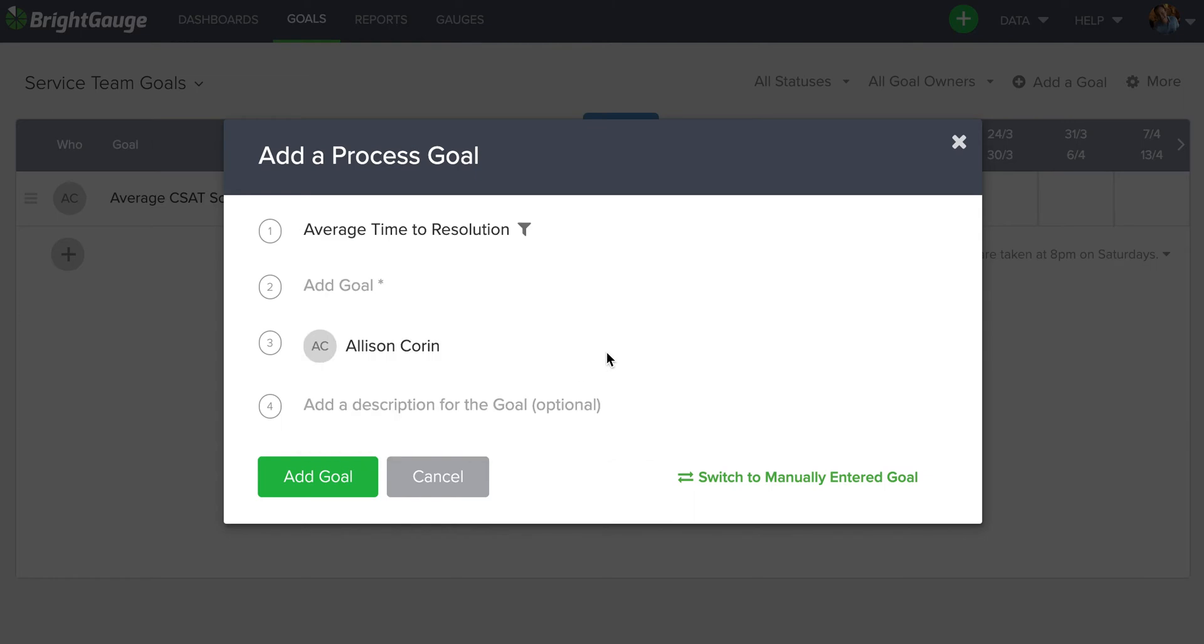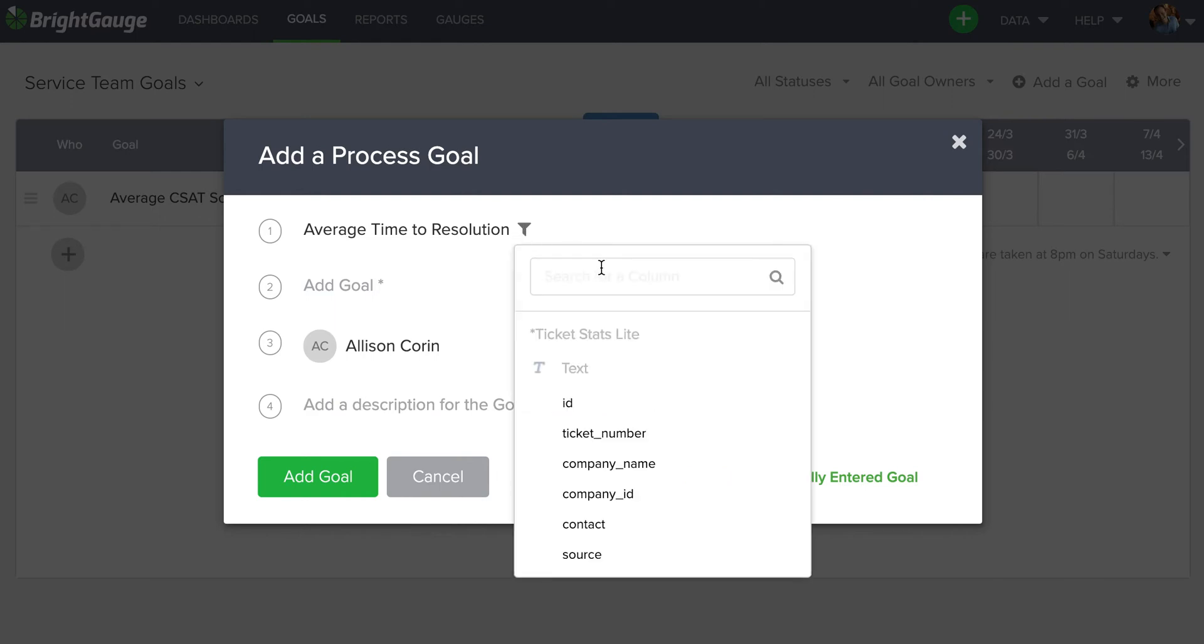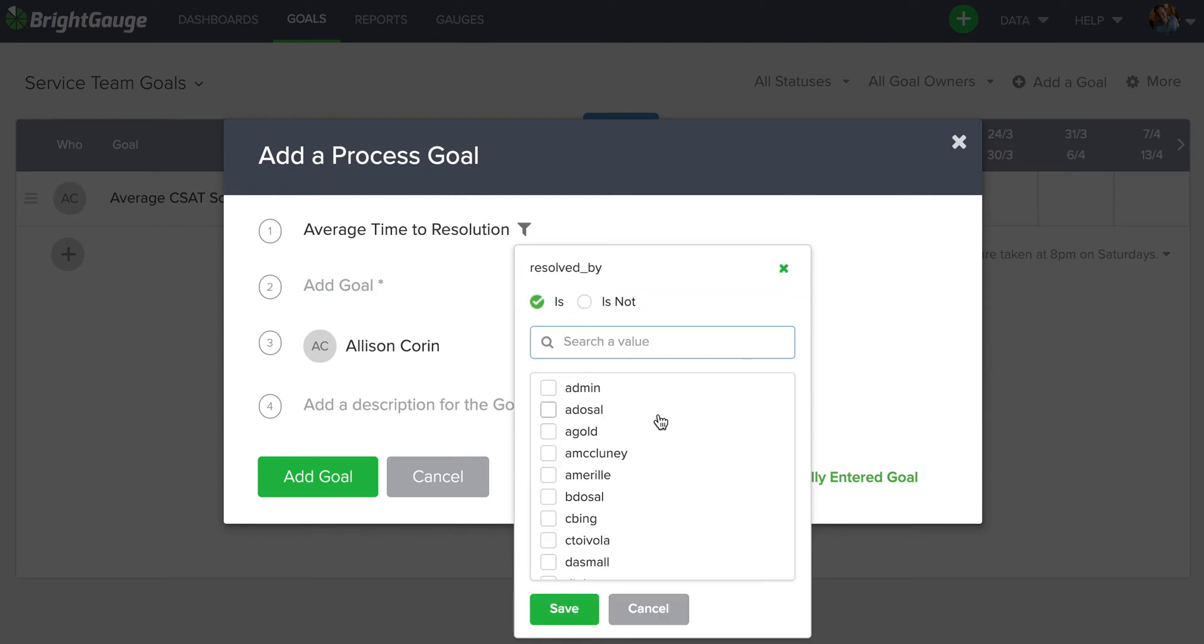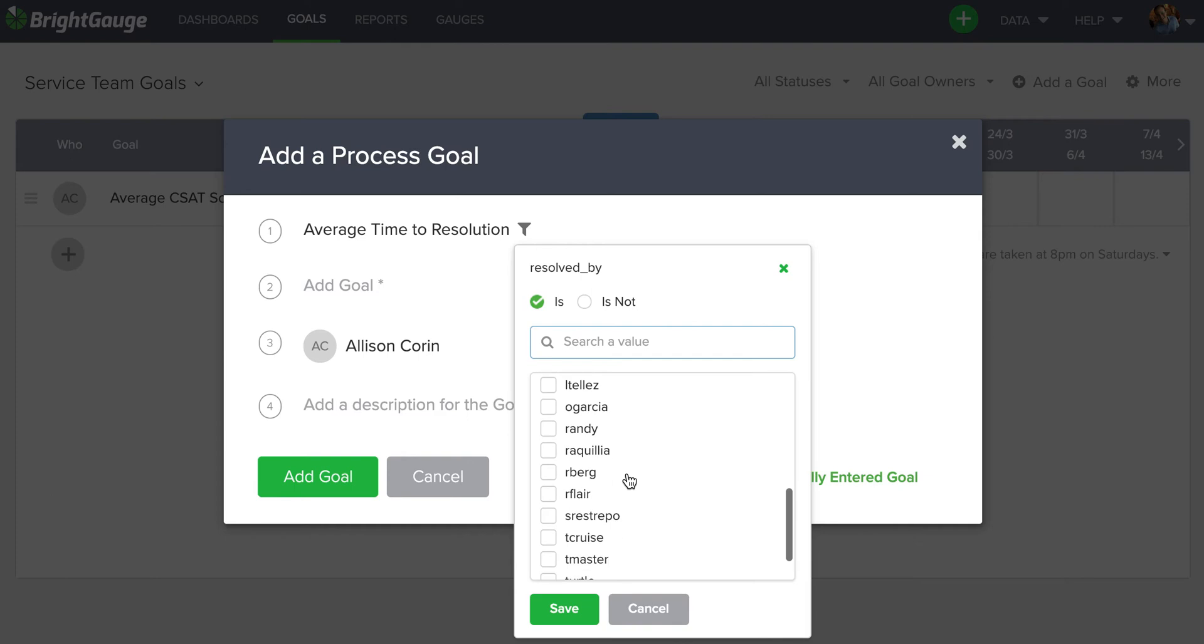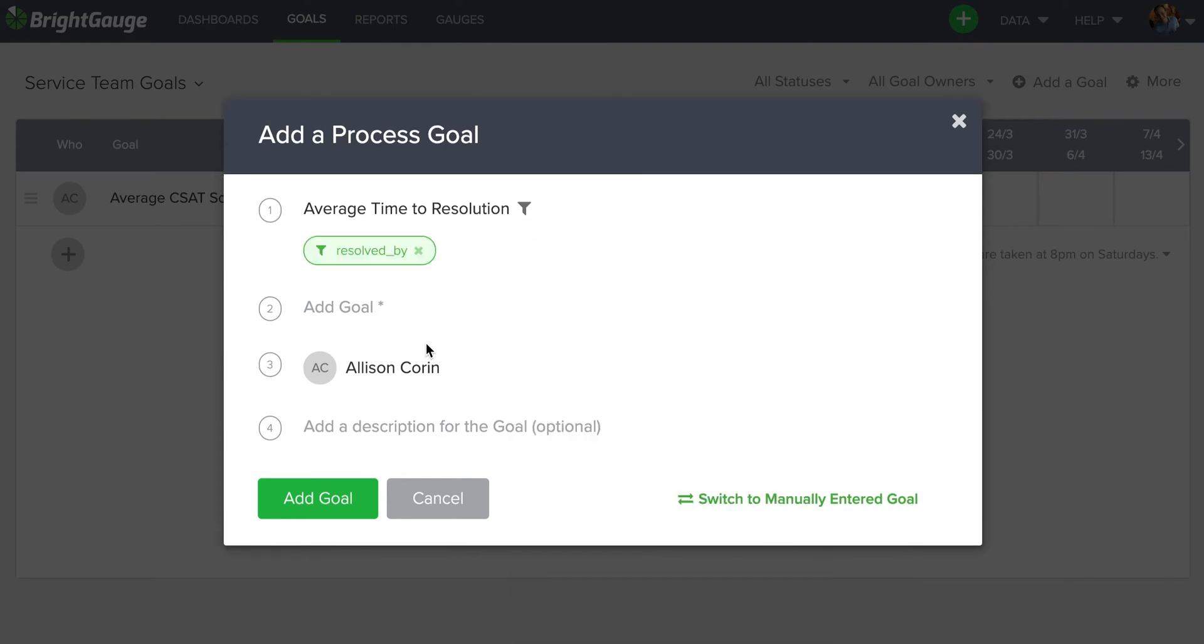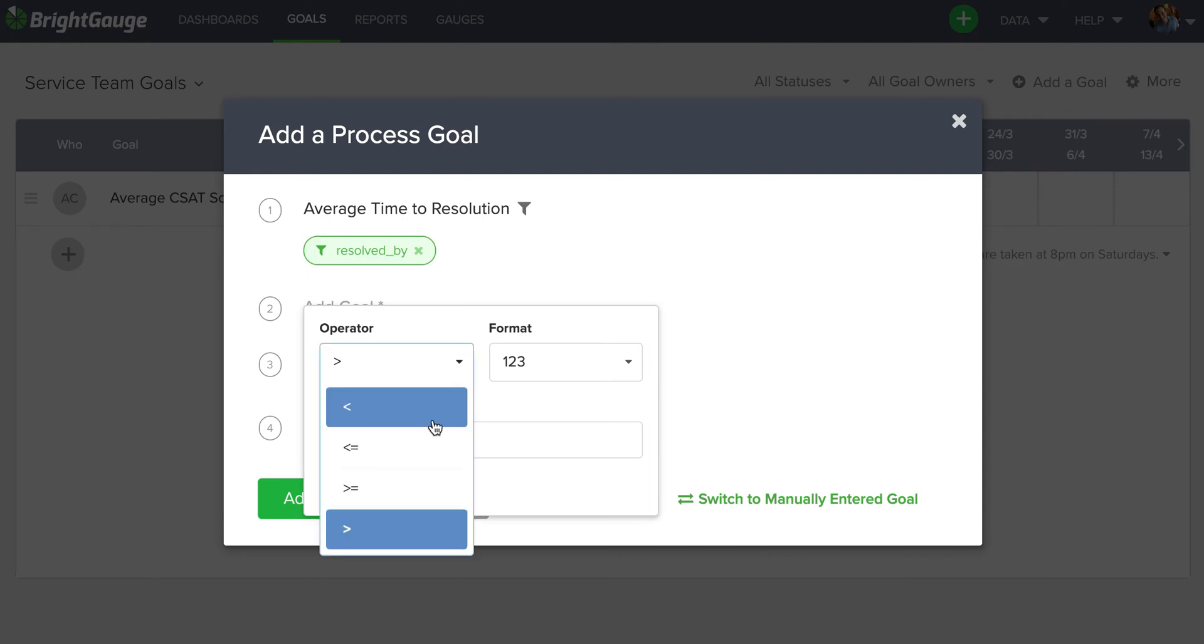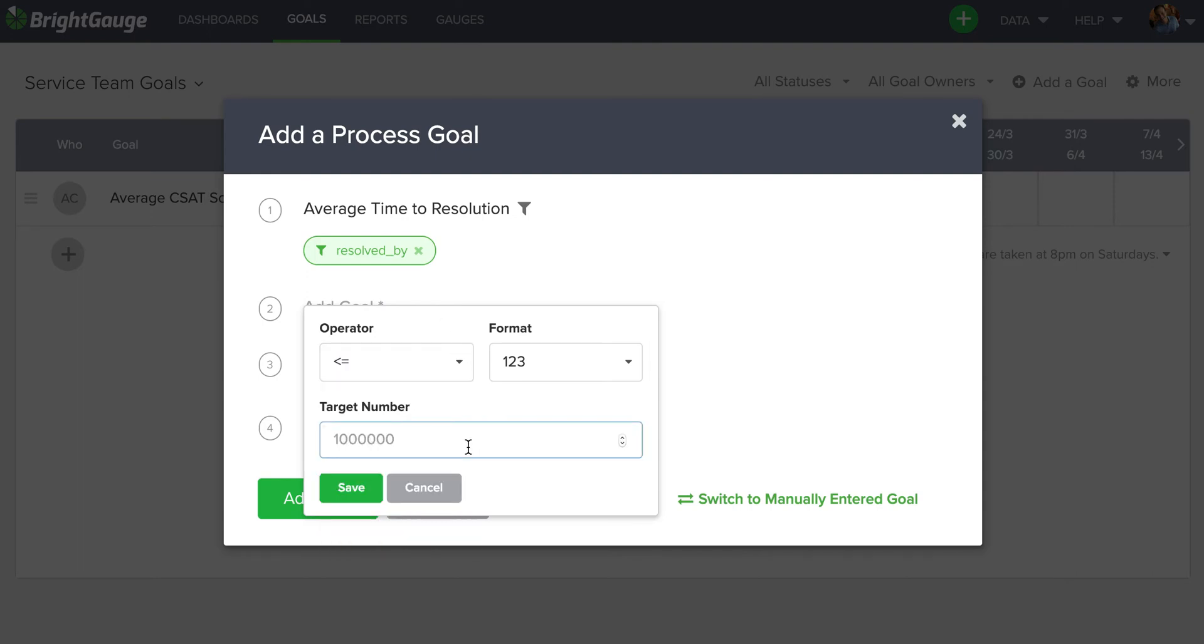And I'm going to want to filter out this gauge for an individual technician's data. Now, you may recognize this symbol from the dashboard filtering. If you click on it, you'll be able to select a field to filter for. In this case, I'm going to use the resolved by field. And then you can select one of your technicians from the list provided. I'm going to use Steve for this example. And I'm going to give him a goal of less than or equal to 0.5 or 30 minutes for an average time of resolution.